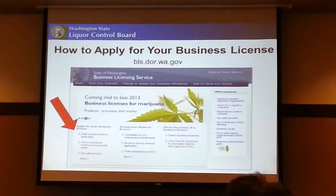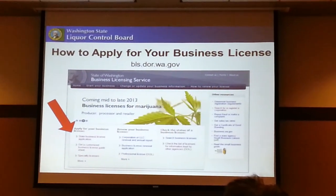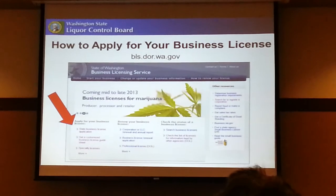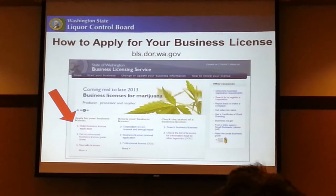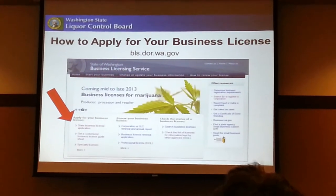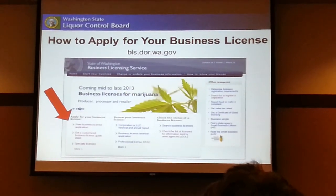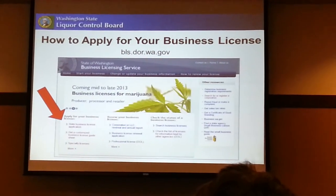This is the informational page about the marijuana application. When you're ready to apply, where you see the red arrow, click on the state business license application.